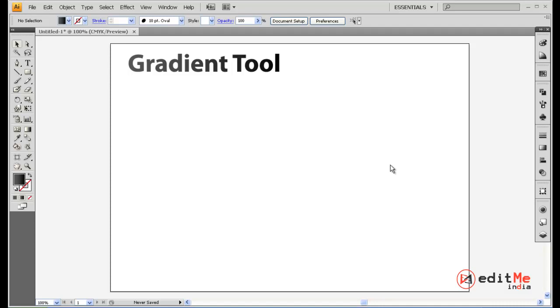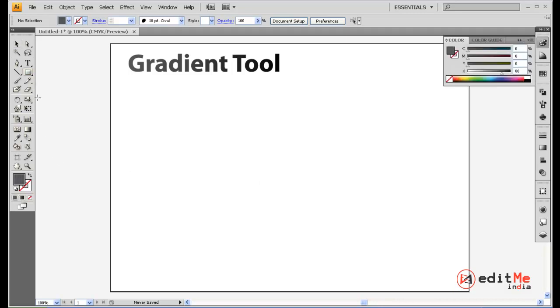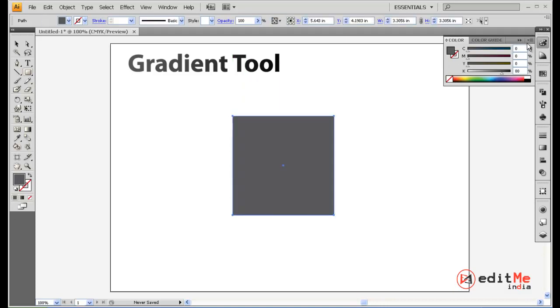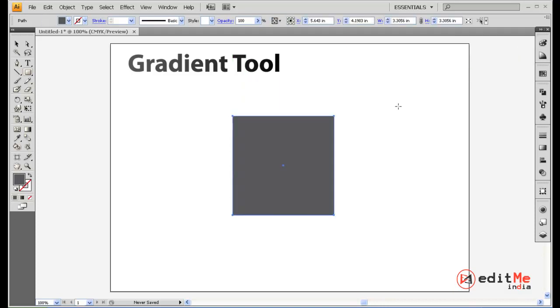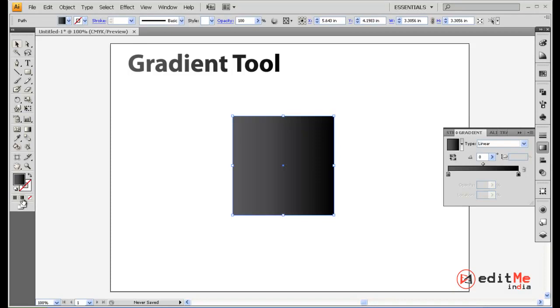Hey welcome back, today we're going to look at the gradient tool in Adobe Illustrator. So what you first do is take a basic shape or any shape you've done, select it, and here at the bottom select for your fill, you select gradient so you get this as gradient now.